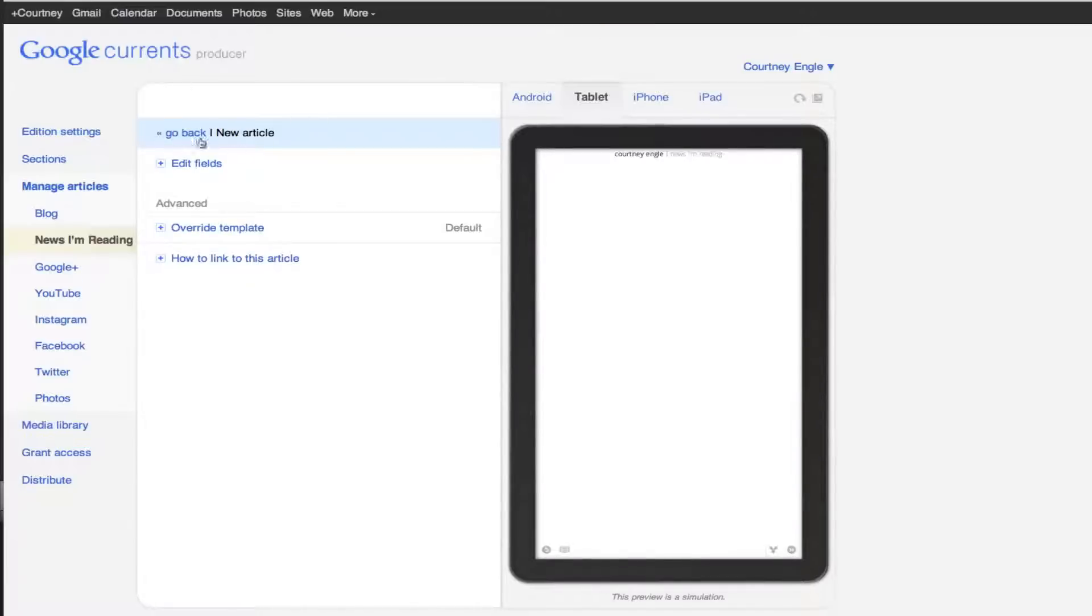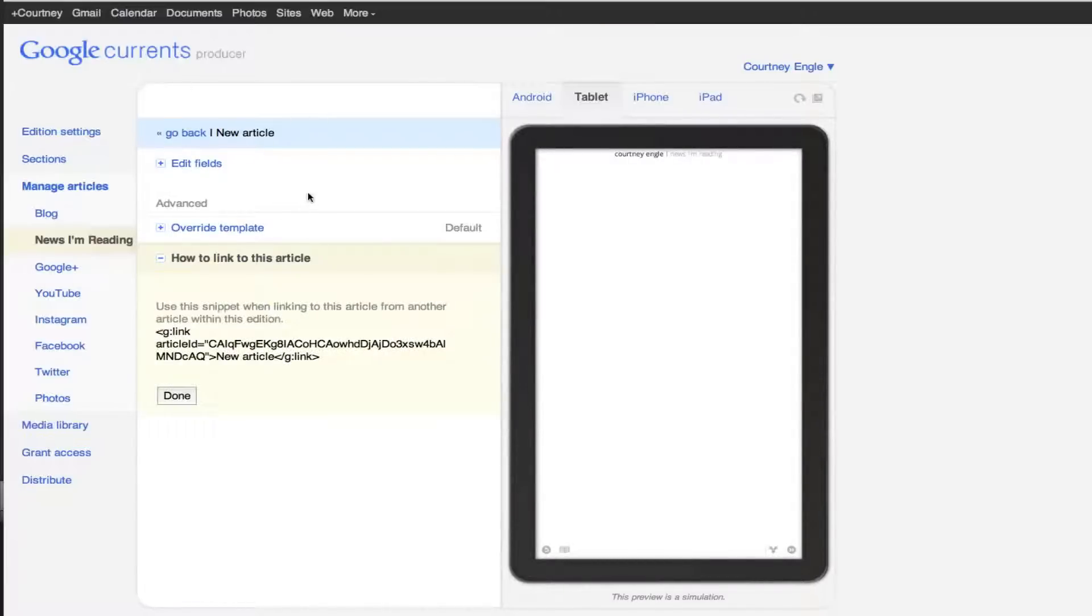And override the template, and add some different things in. It says how to link to this article if I wanted to. So there's all sorts of different options that are there.